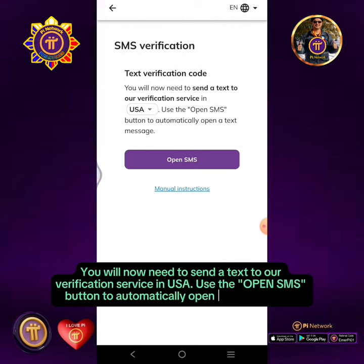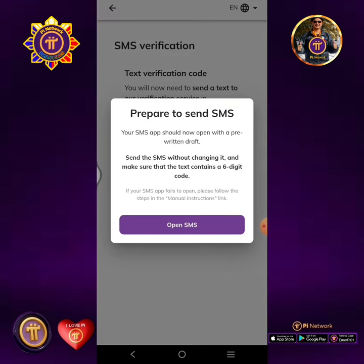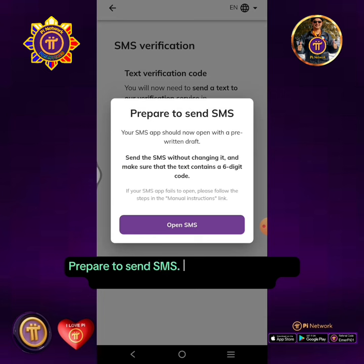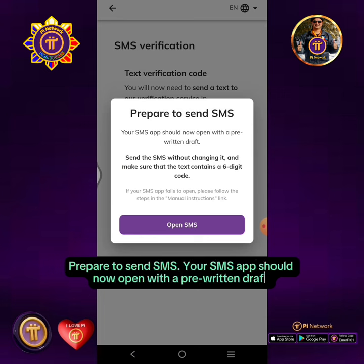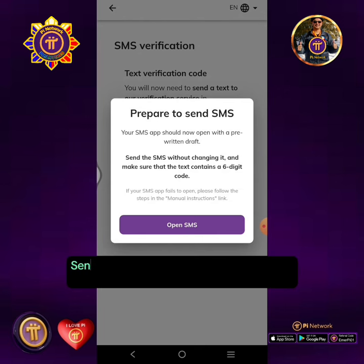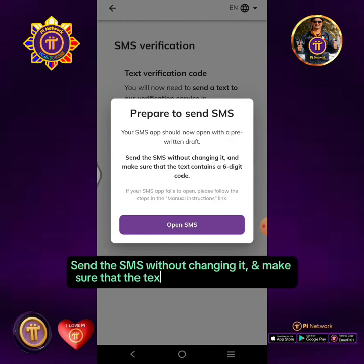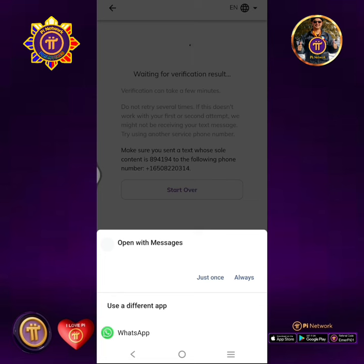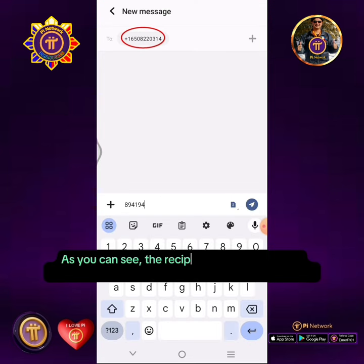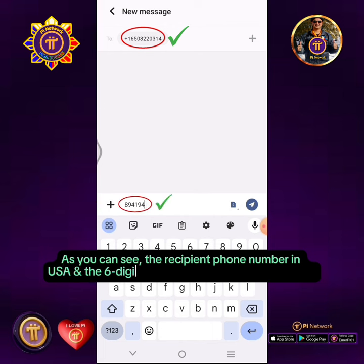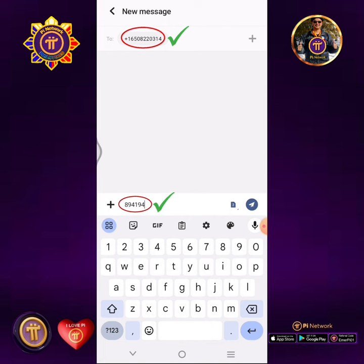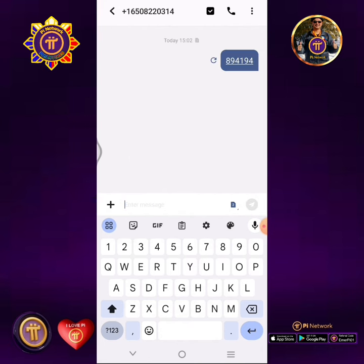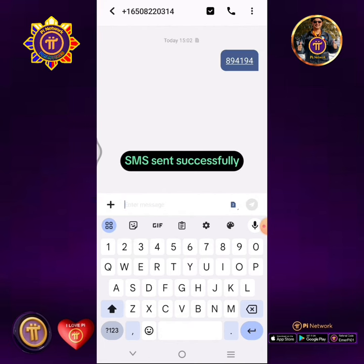Use the 'Open SMS' button to automatically open a text message. Tap Open SMS. Prepare to send SMS — your SMS app should now open with a pre-written draft. Send the SMS without changing it, and make sure that the text contains a six-digit code. As you can see, the recipient phone number in USA and the six-digit code are automatically displayed. Tap the send message icon.